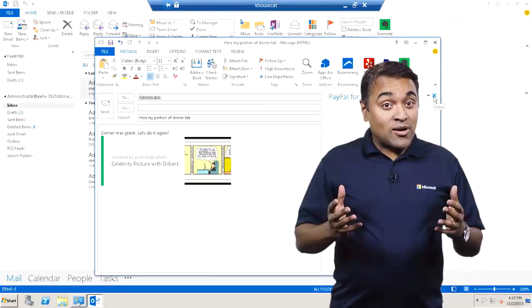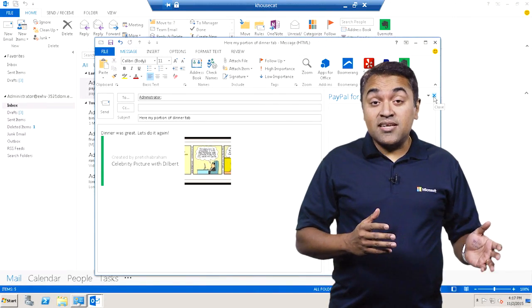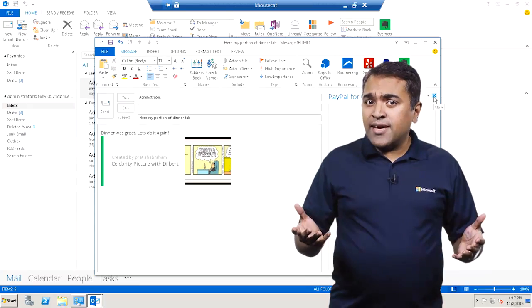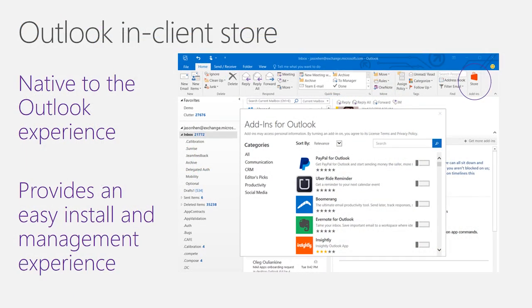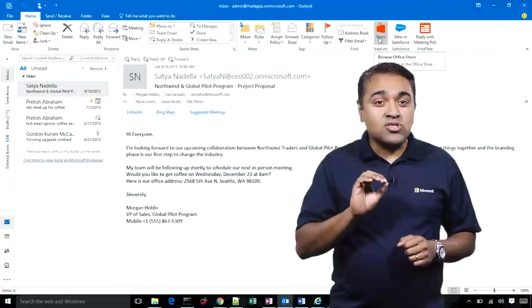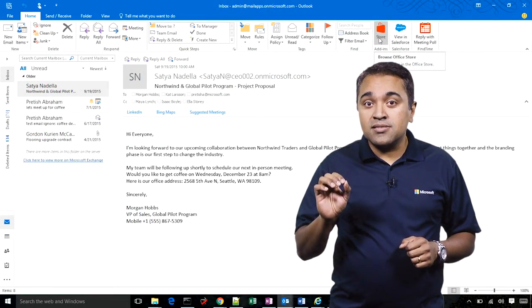Now that we've talked about Outlook add-in commands in Outlook 2016 and 2013, let's talk about how you can get these add-ins. Users can now install apps right from inside the Outlook experience. We call this feature the In-client Store. Our primary goal was to give the store a native Outlook experience and make it super easy for users to install add-ins.